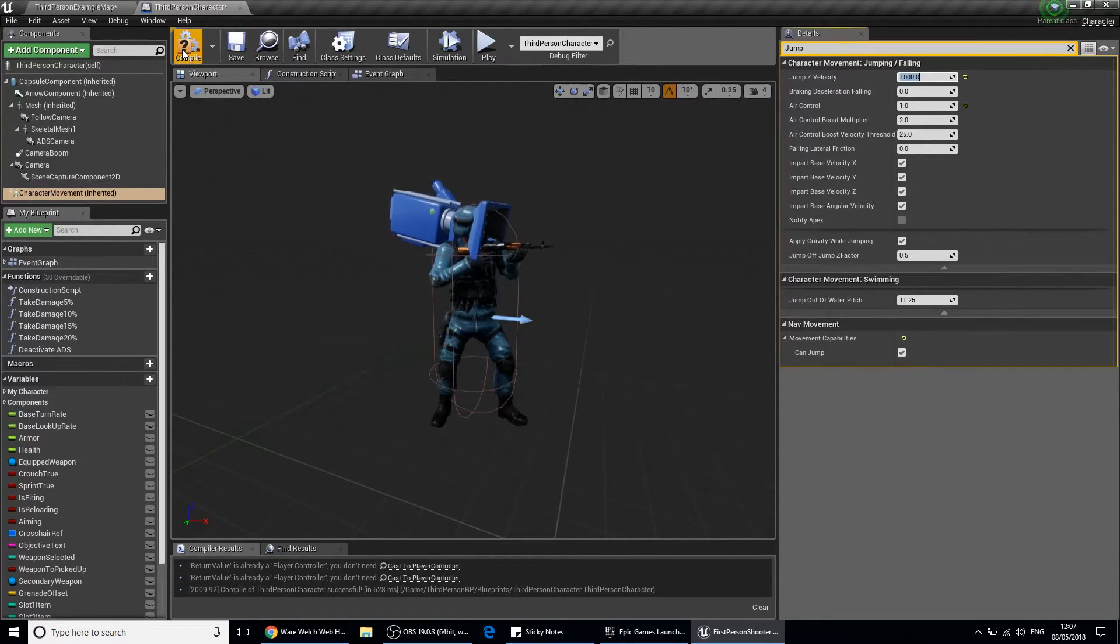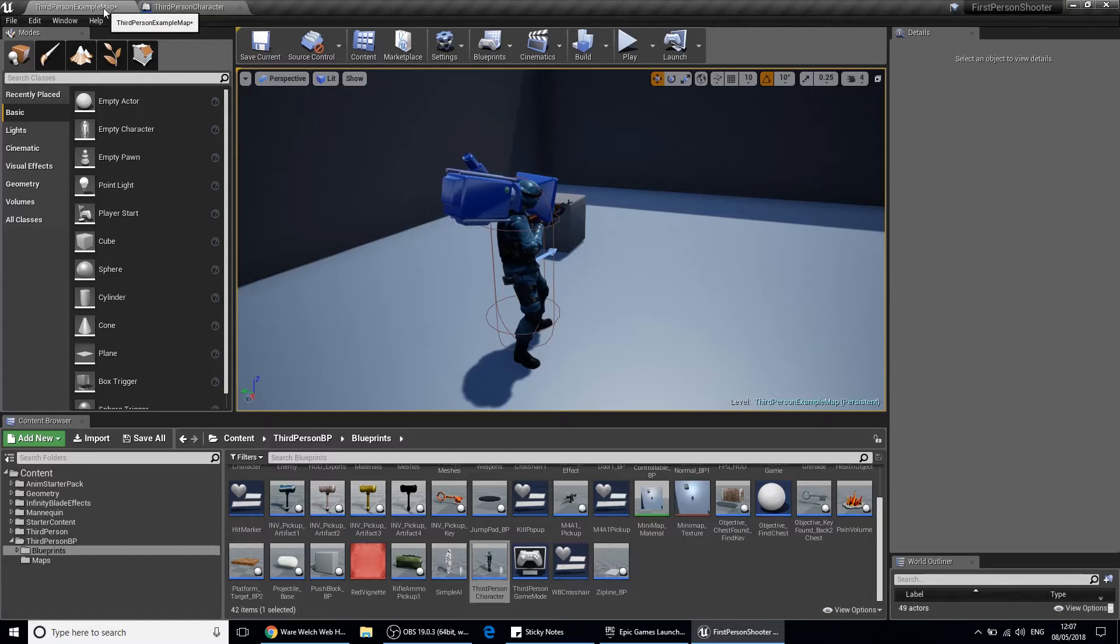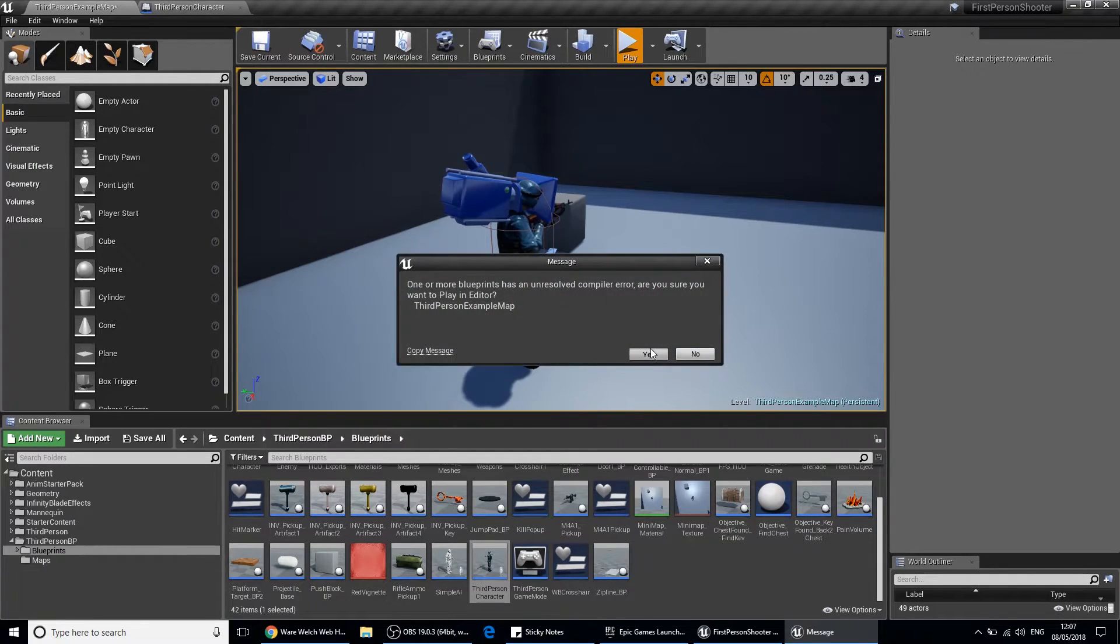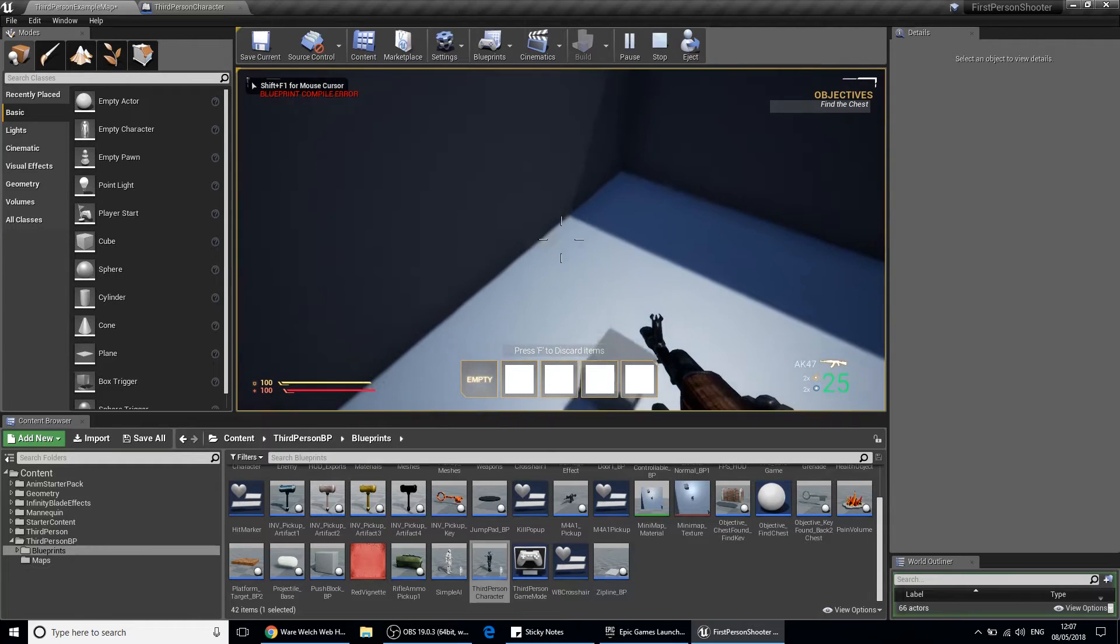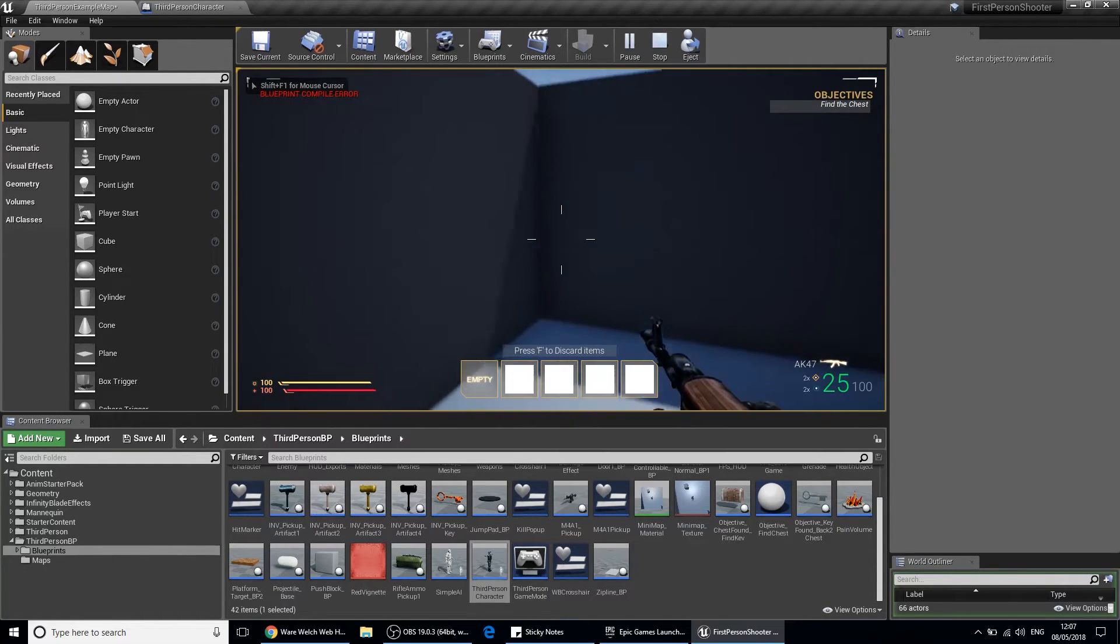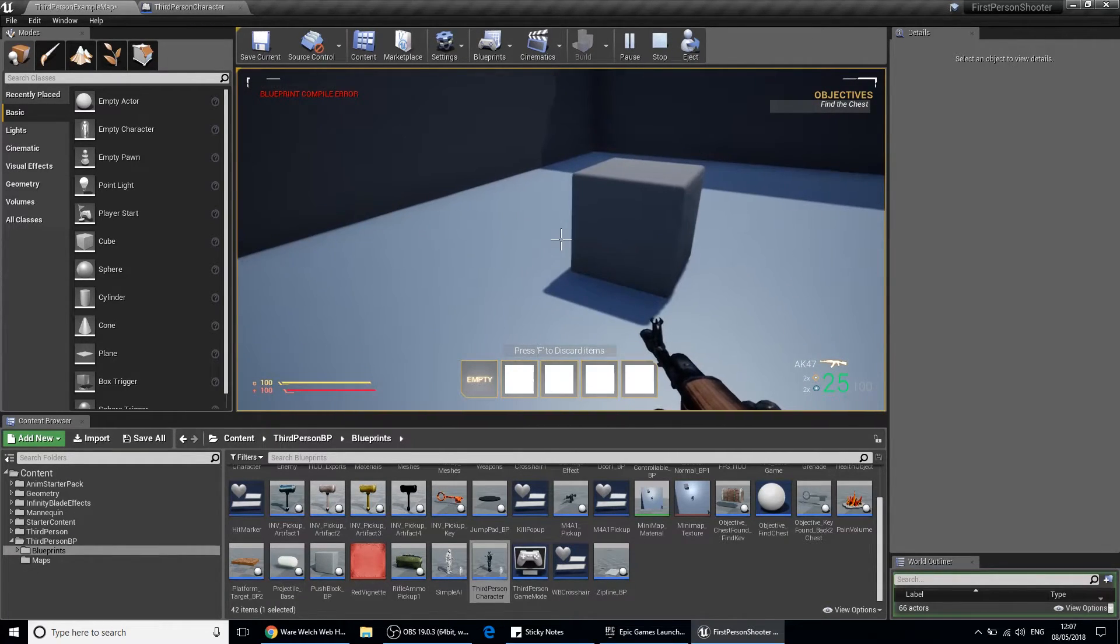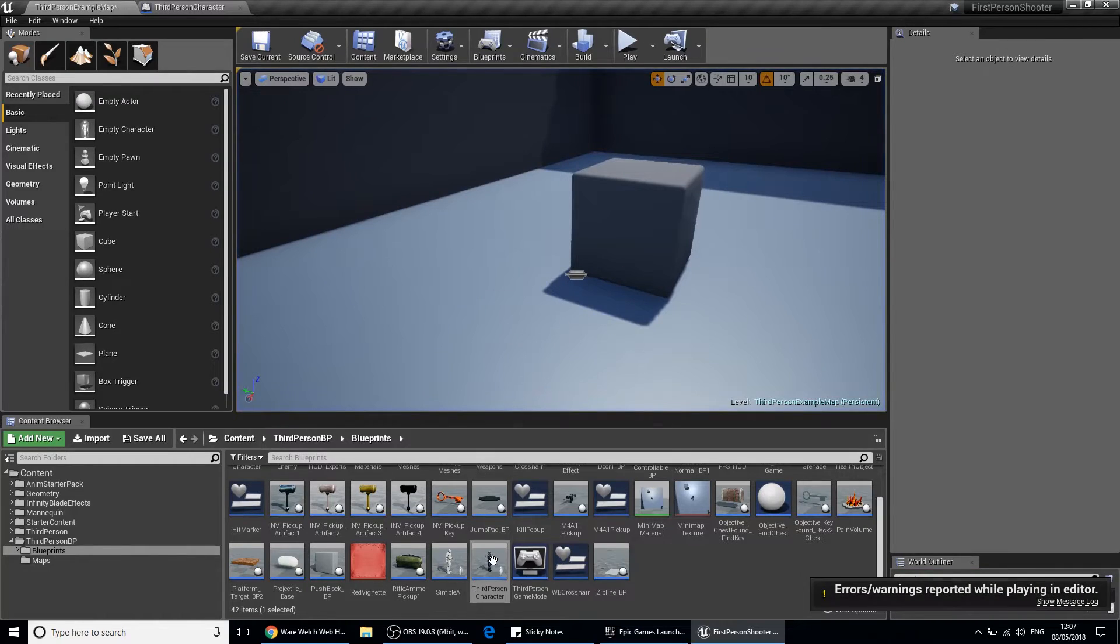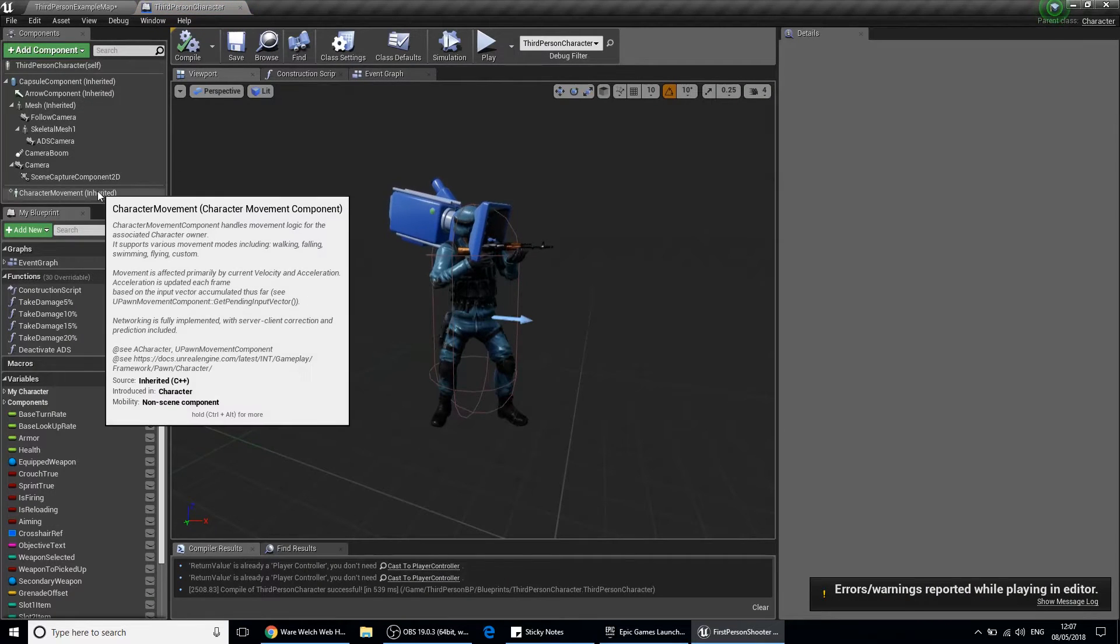Then we'll compile and save that. When we go into the game here, you'll notice that I'm jumping way up in the sky. Let's escape out of that and go back into the third person character.